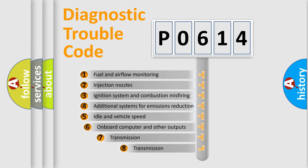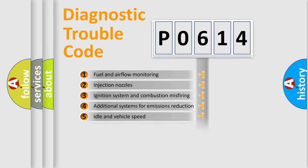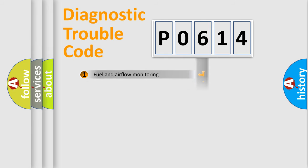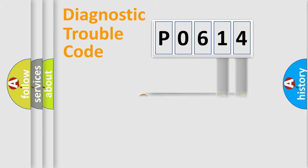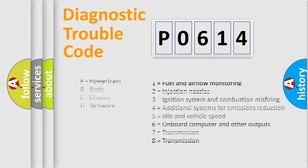The third character specifies a subset of errors. The distribution shown is valid only for the standardized DTC code. Only the last two characters define the specific fault of the group. Let's not forget that such a division is valid only if the second character code is expressed by the number zero.